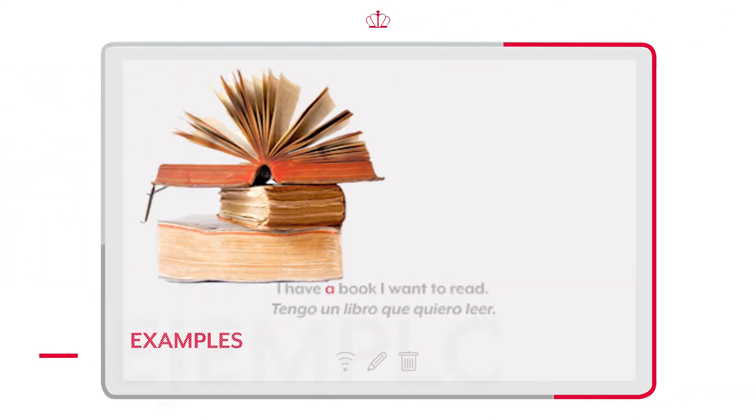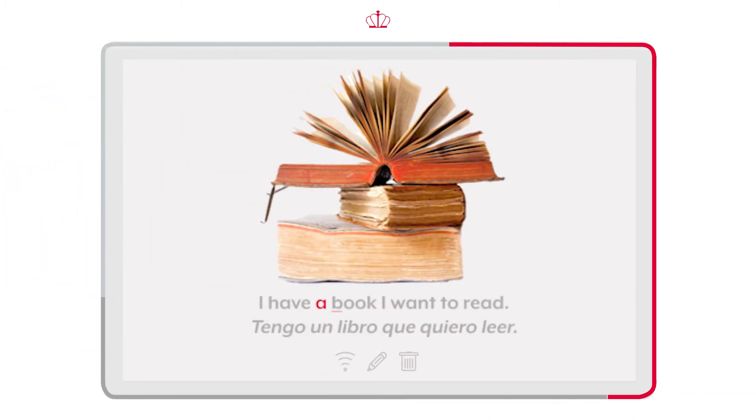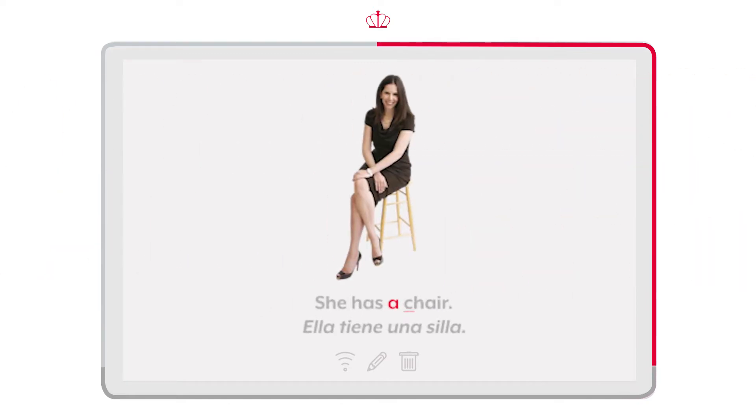For example, por ejemplo: I have a book I want to read. Tengo un libro que quiero leer. She has a chair. Ella tiene una silla.